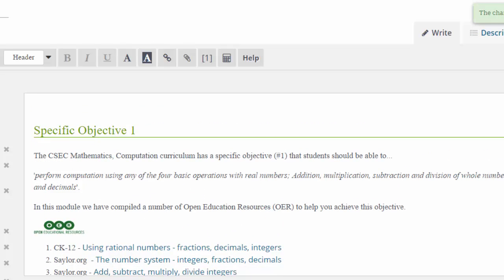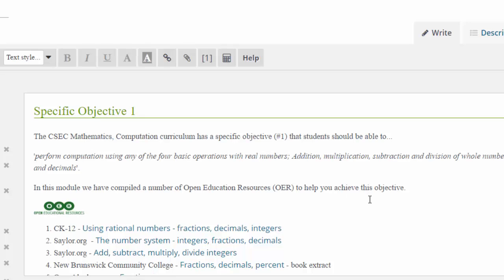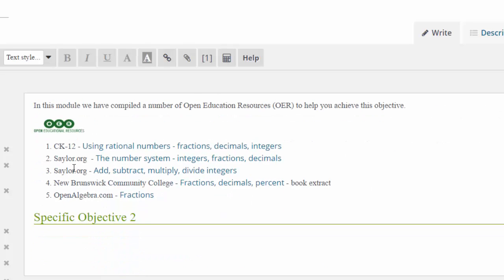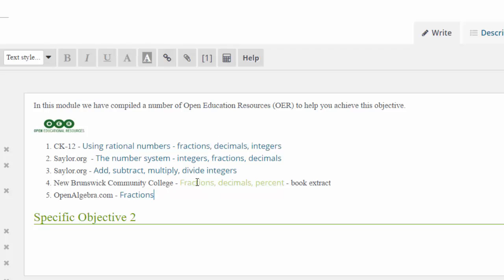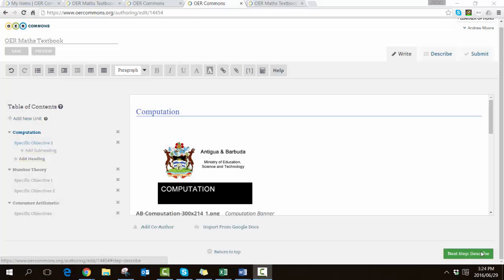Now we can see there is my competency or the specific objective that I want the students to be able to achieve, and here are my OERs with hyperlinks to where you'll find them on the internet.